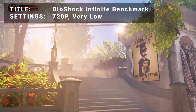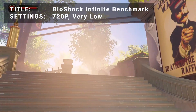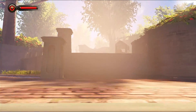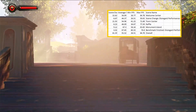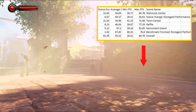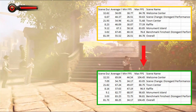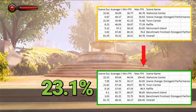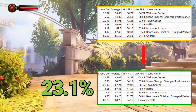Next up, it's the Bioshock Infinite benchmark. Running at 720p in the very low preset, initial average FPS came in at 55.5. After overclock, average FPS increased to 68.3 — that's an increase of 23.1%. Another great boost to performance for this title.